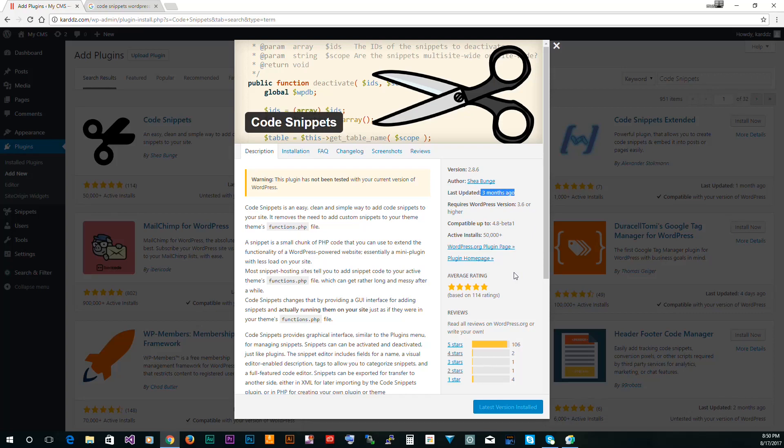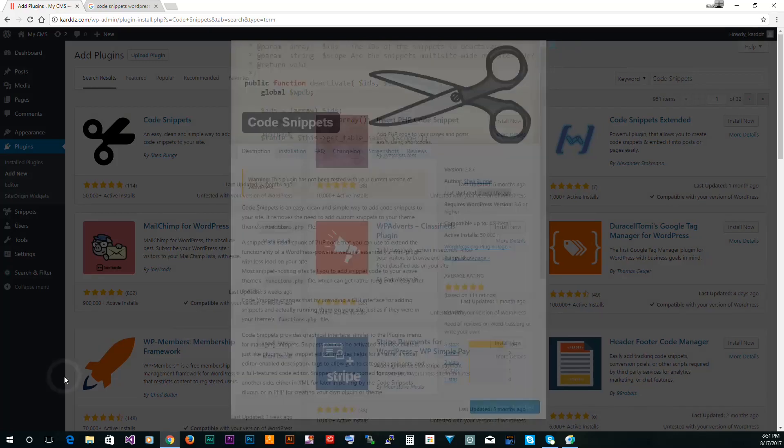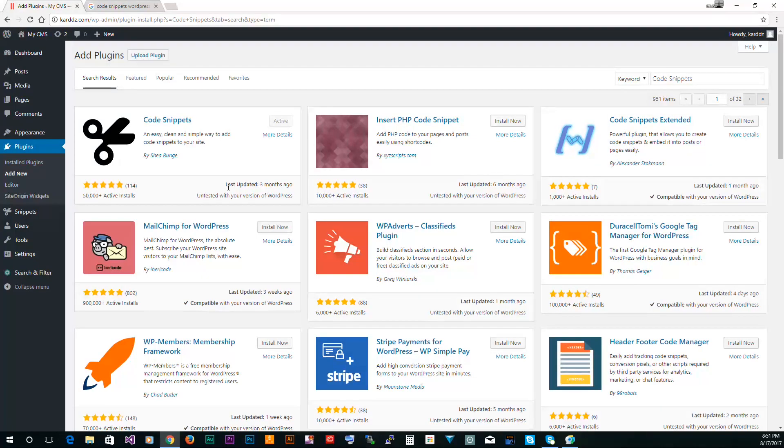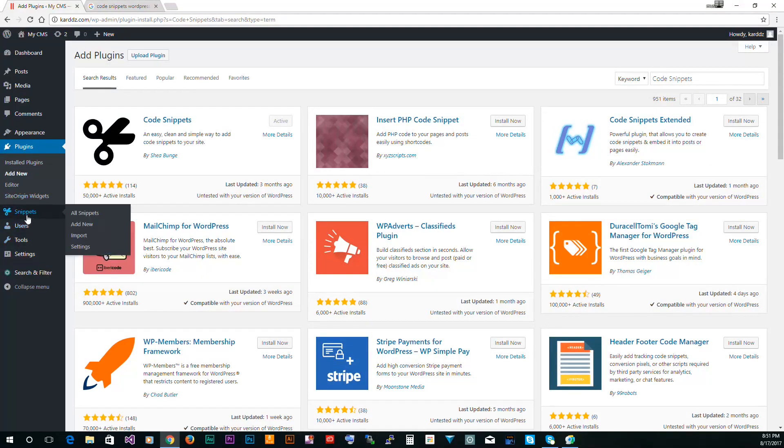Really the plugin functionality is really simple. It's just taking a code and injecting it into the functions.php. There's nothing to the plugin so they don't have to constantly update it, it just works. But again, check it out. If it did not work or there's a problem, then just don't use it.